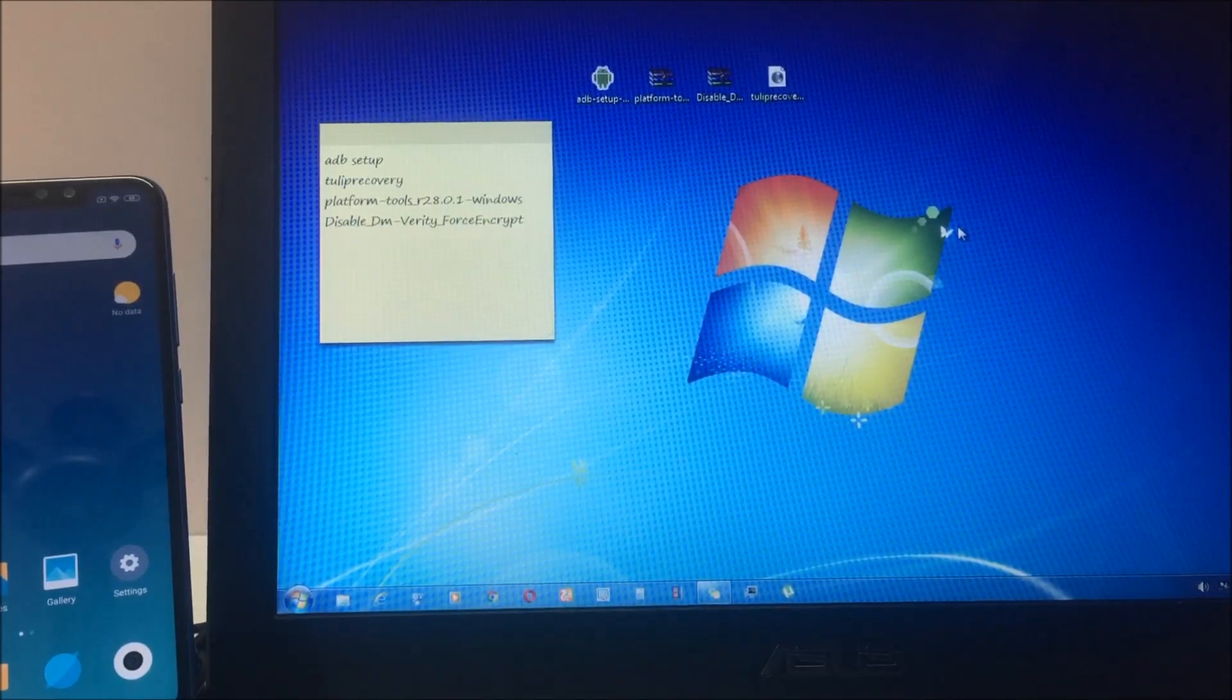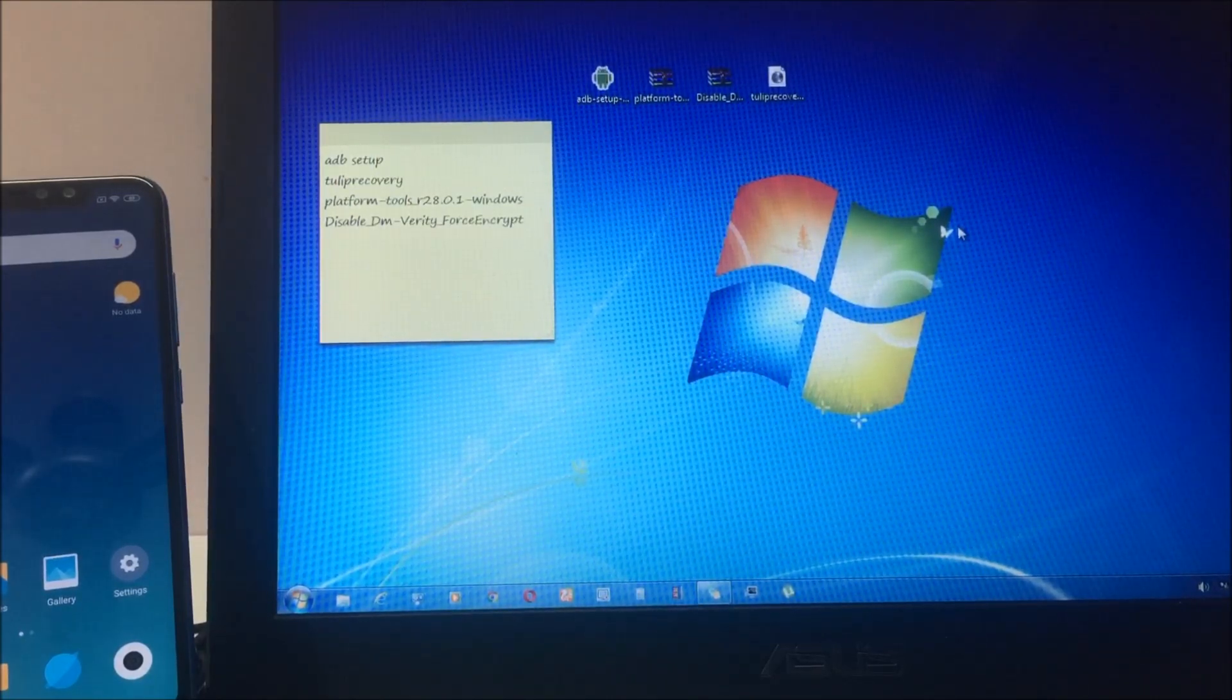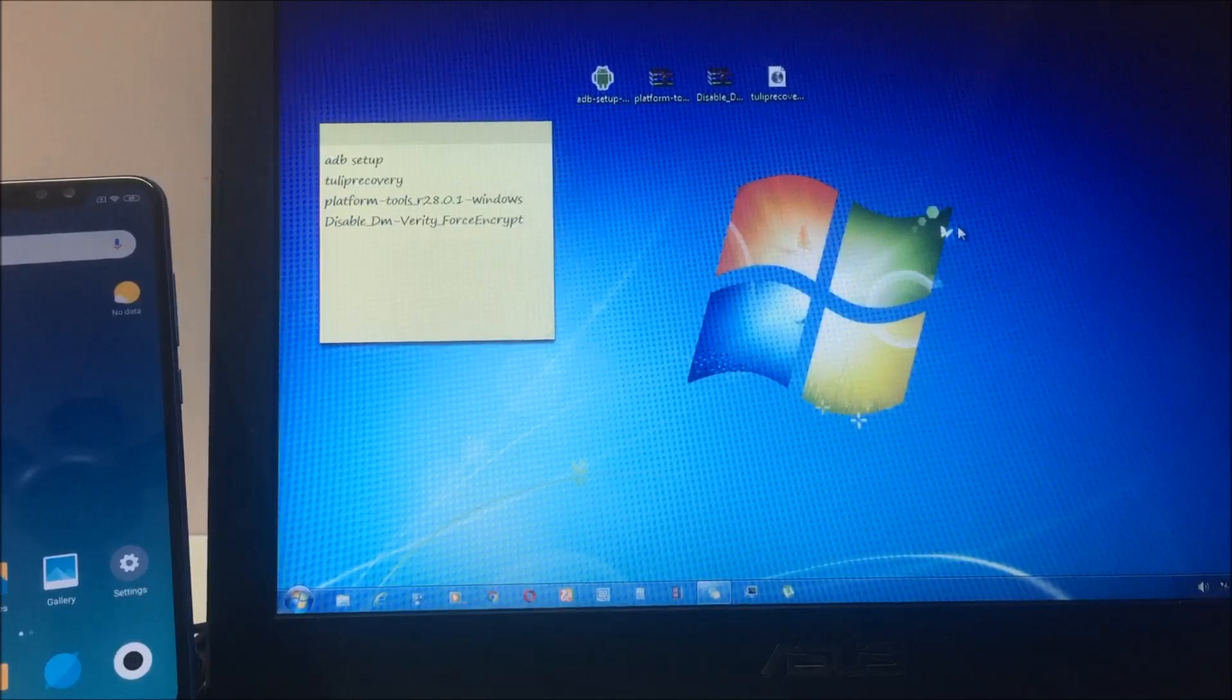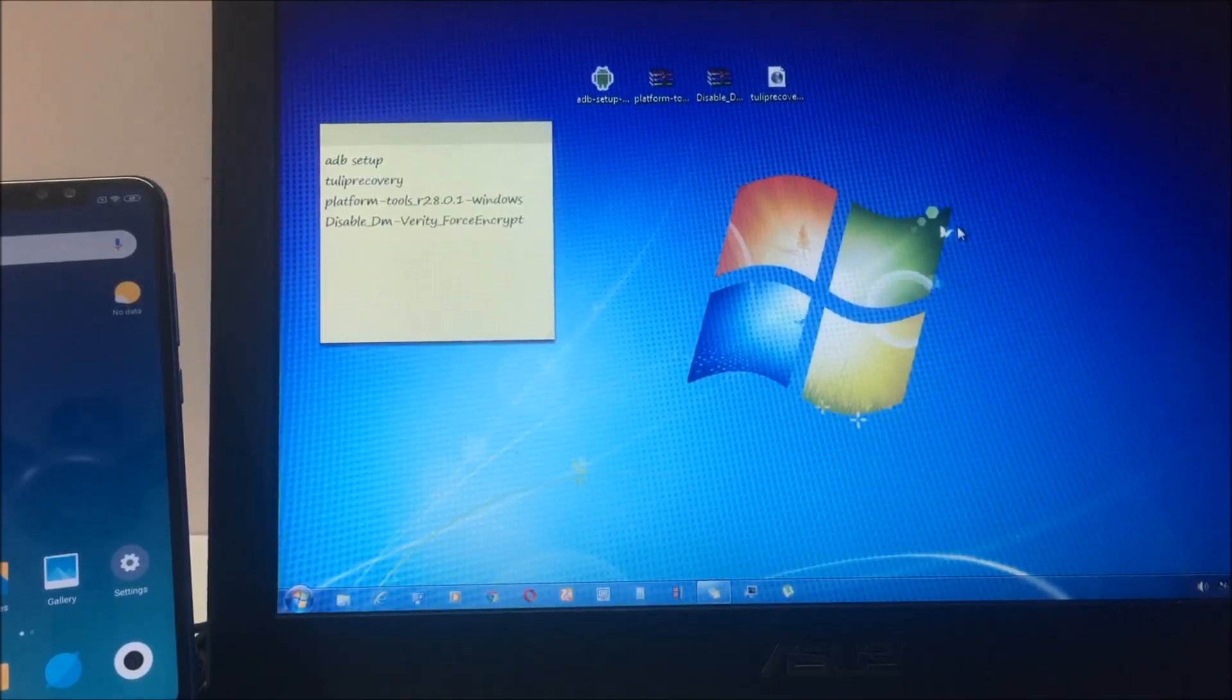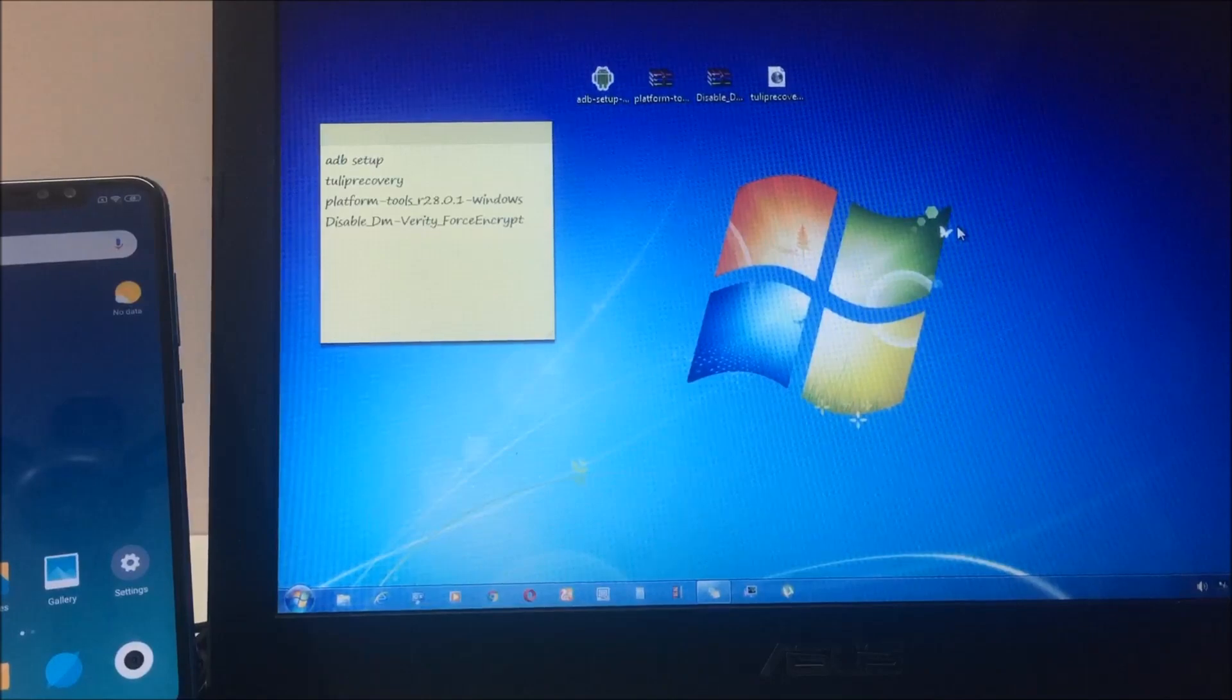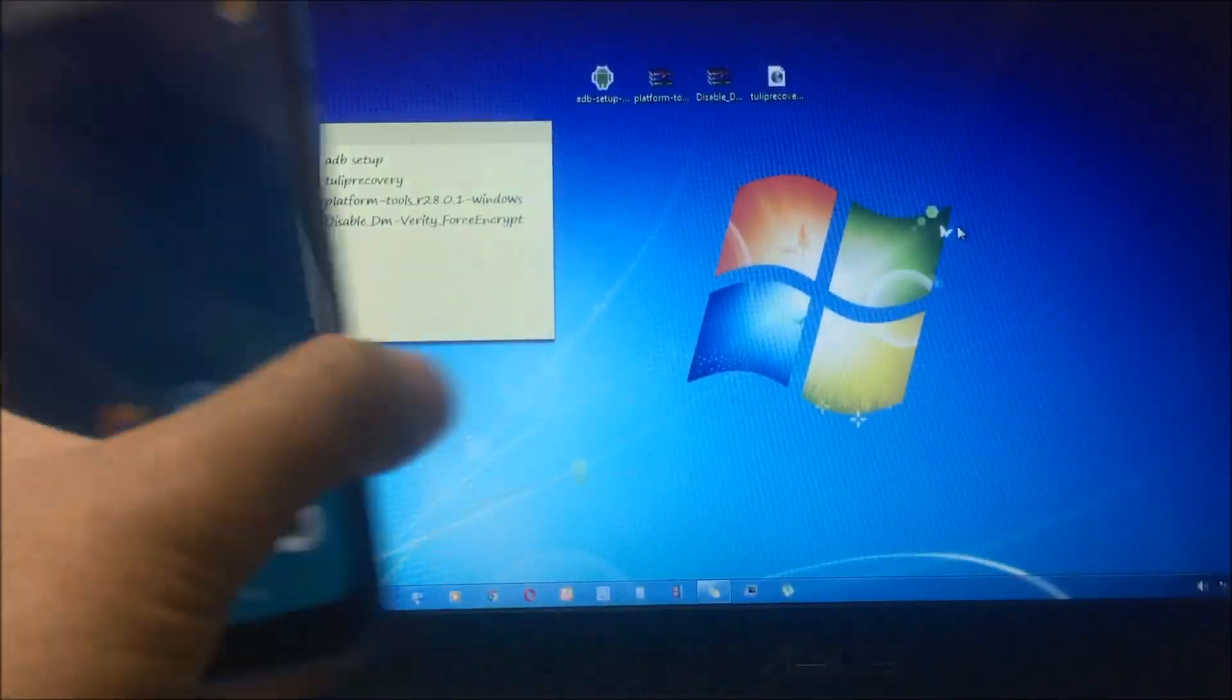Go ahead and download these files before starting this process. So without wasting any further time, let's get started.